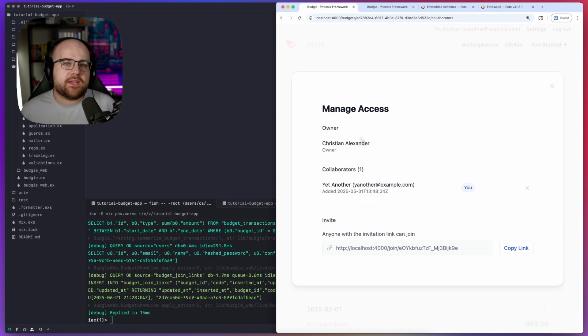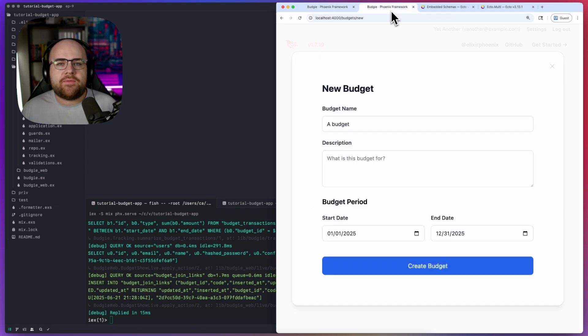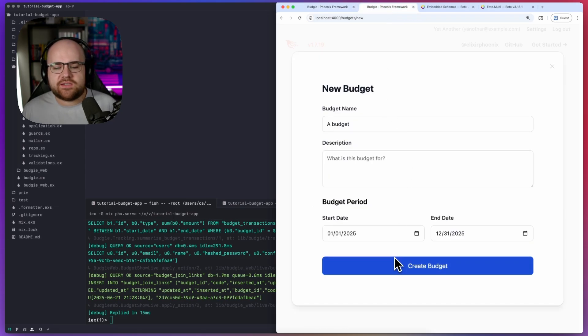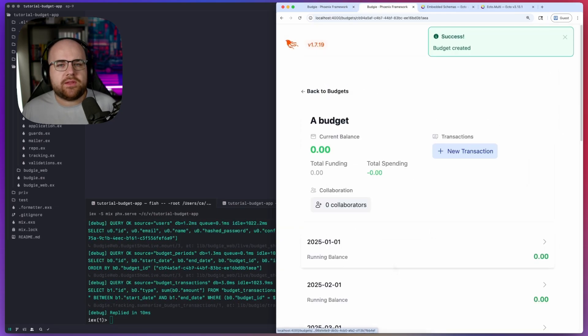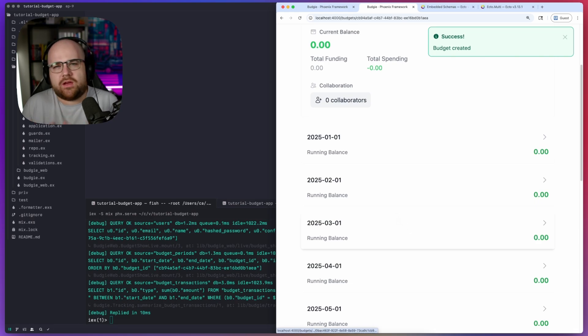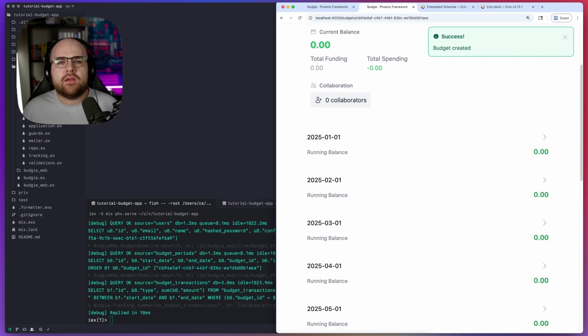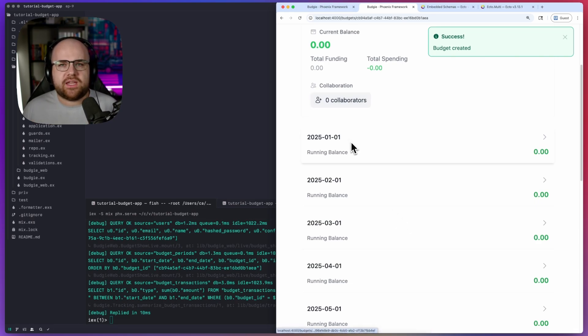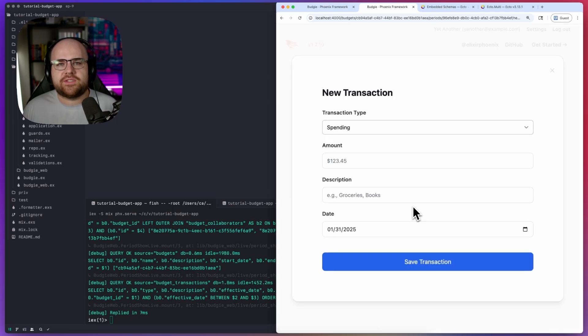But when I think about the user's journey, there's something missing. If I create a new budget, it starts out completely empty. If I want to give myself a hundred dollars per month, why should I have to go to each month individually, submit the form and move on to the next one?